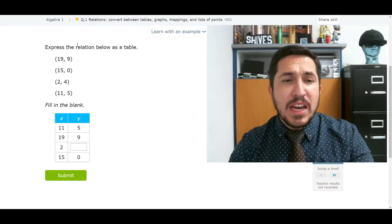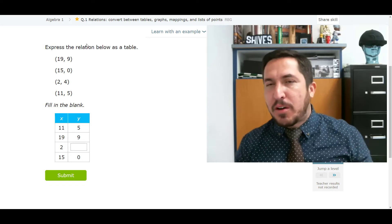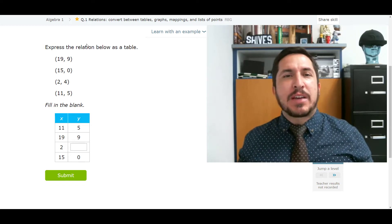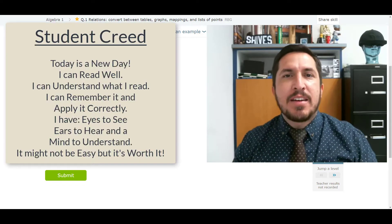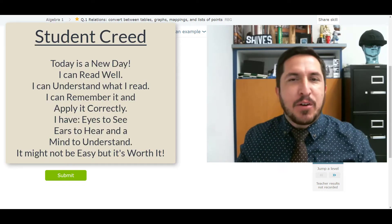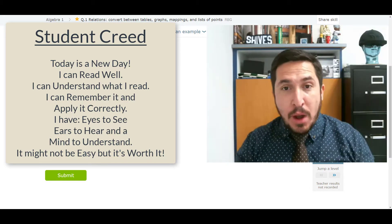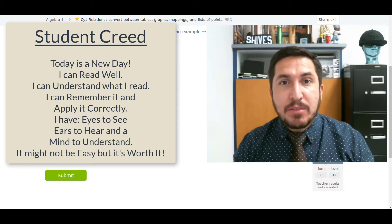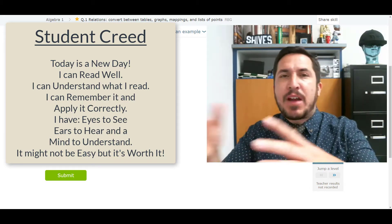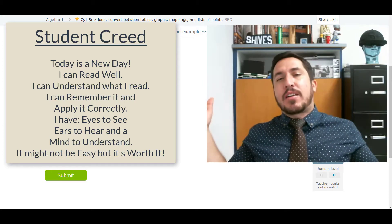All righty, here we go. Before we go, let's make sure we get our student credence. We're going to have a great day. We don't have to bring any extra negativity or anything that happened yesterday. We're starting brand new right now. Whatever happened a couple hours ago, whatever happened a couple minutes ago, that's gone.